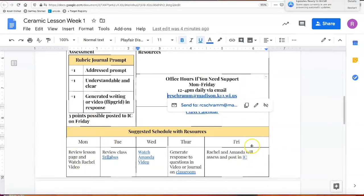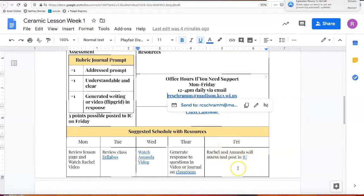Down here is a suggested schedule. I suggest this week you review the lesson, read through the syllabus, watch Amanda's video, and generate your response in the classroom. On Fridays we'll always be posting how you did on Infinite Campus so you can know if you have to redo anything or you're missing the mark.